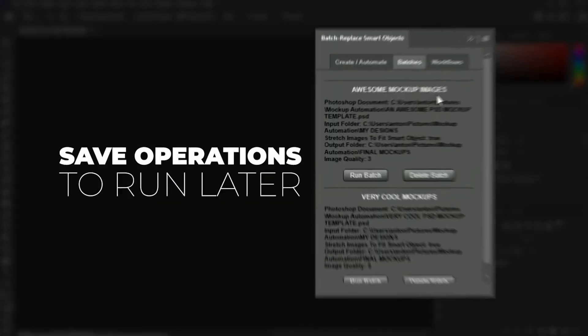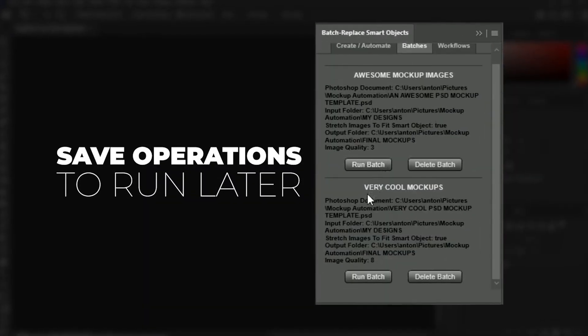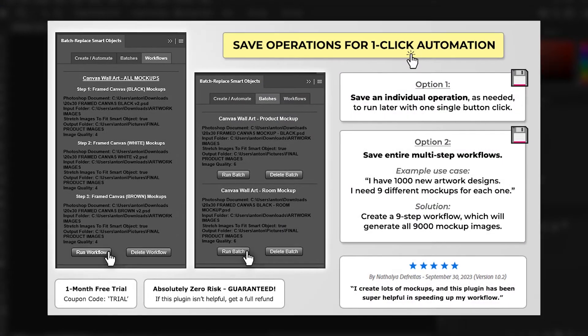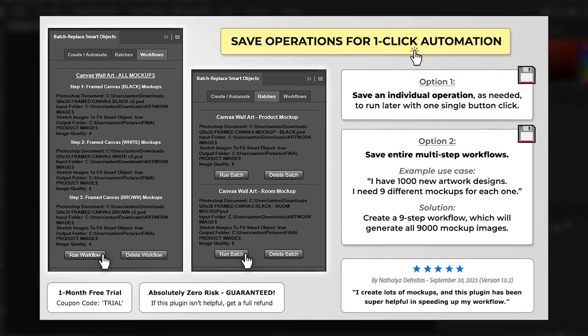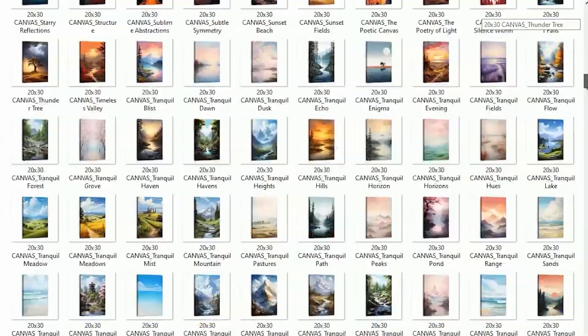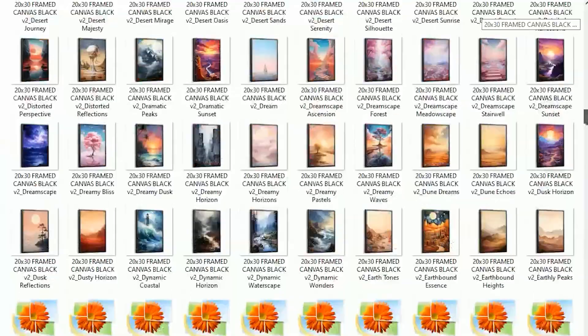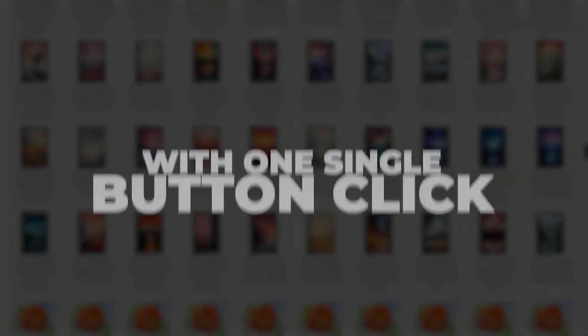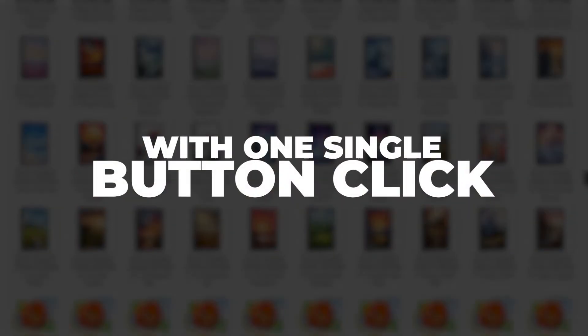You can also save operations to run later, and you can even chain together multiple operations, allowing you to generate all your mock-ups in bulk with one single button click.